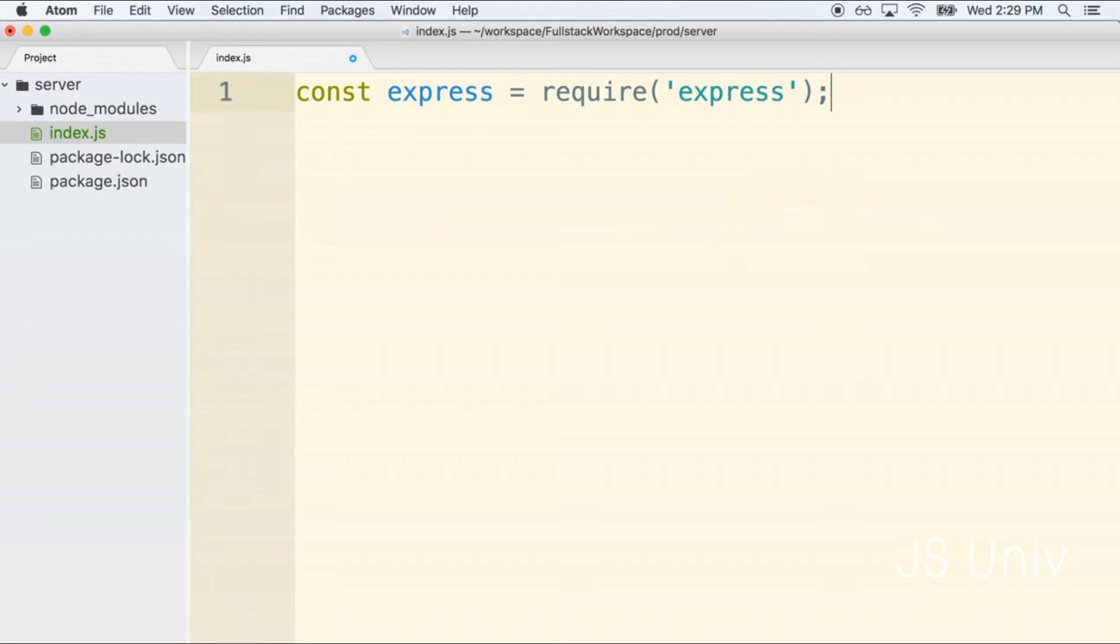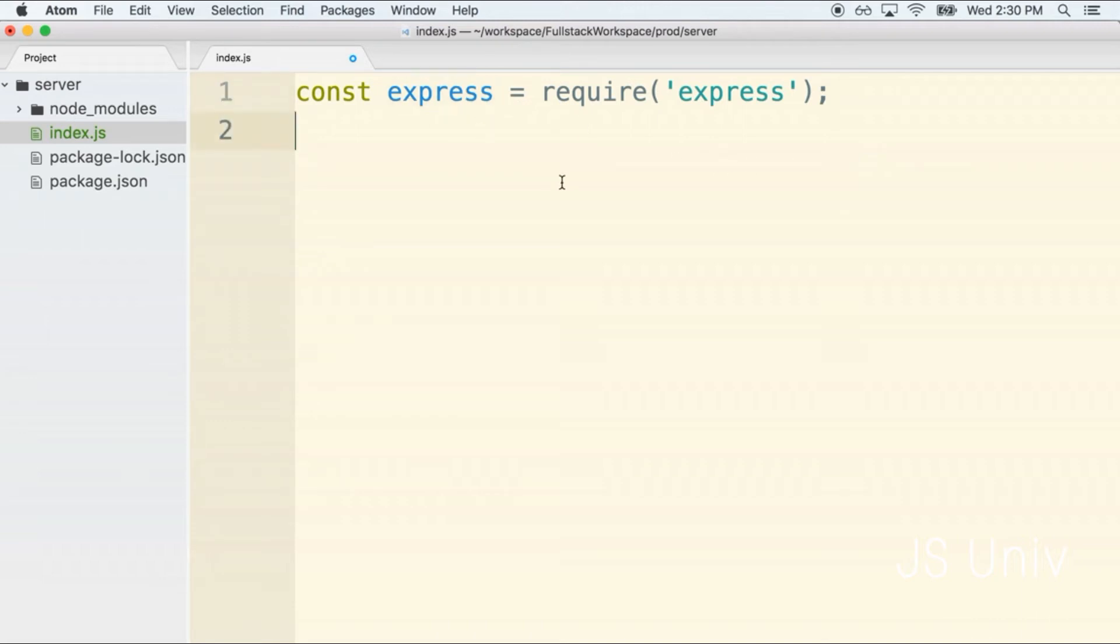Sorry for that digression, but that's always a very common question. Now that we've imported the express library, we will use it to create our first express application by writing const app equals express like so.